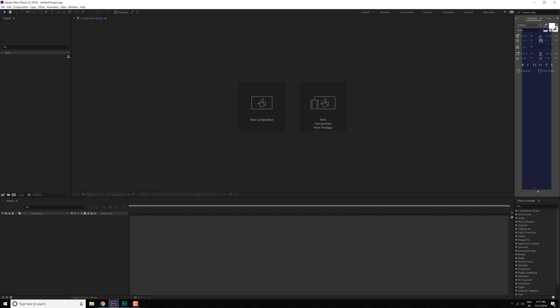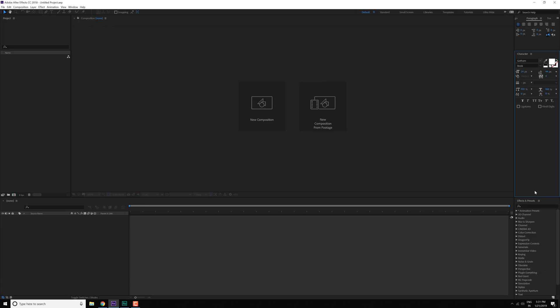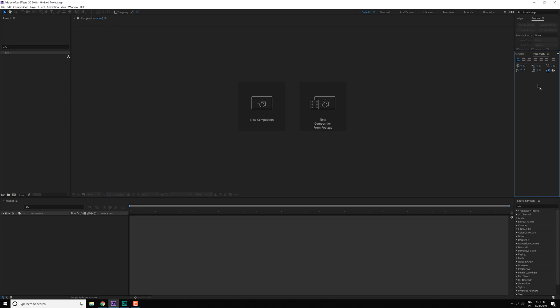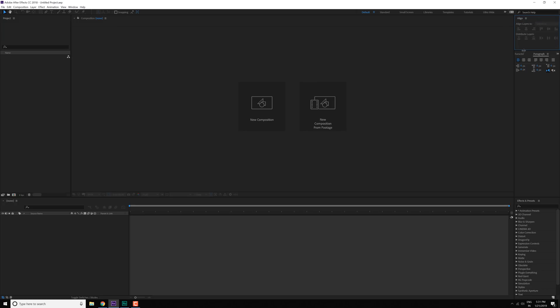Then we have the align tab which is again very important to align things anywhere in the composition. Then we have the character tab which is again very important, so I'm going to click and drag it right here. We have the paragraph tab, place it right here. Then we have the tracker which we don't need, and there we go.